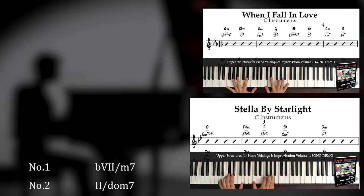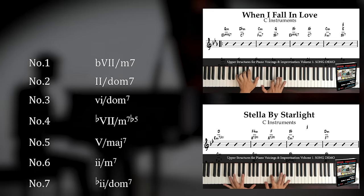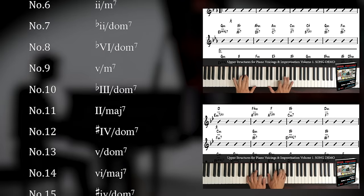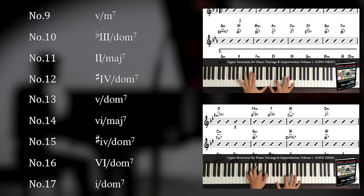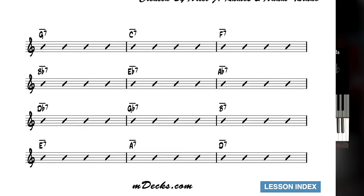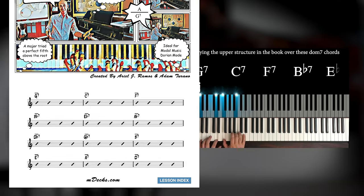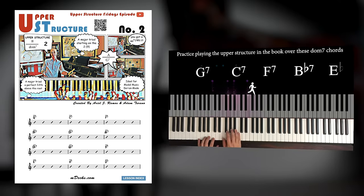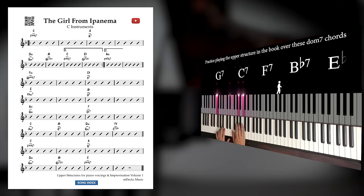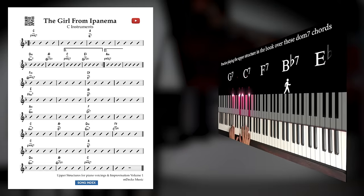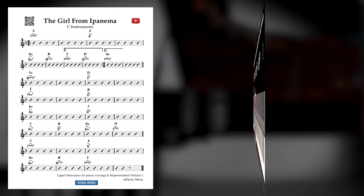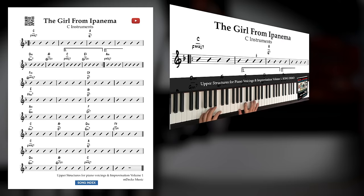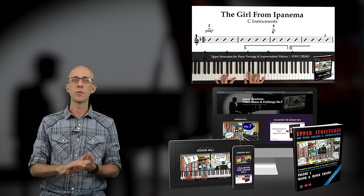It includes all major and minor upper structure triads over dominant chords, major seventh chords, and minor seven flat five chords, lesson challenges to practice each upper structure over a backing track, and complete song charts of well-known jazz standards using only upper structure voicings throughout. Each song is also demoed by a seasoned piano player.